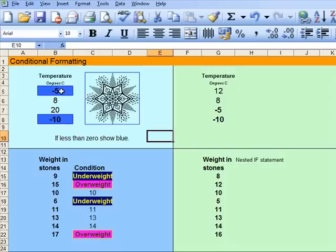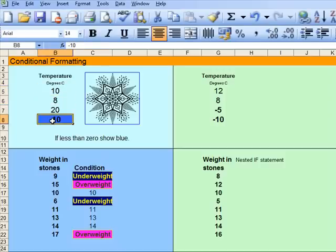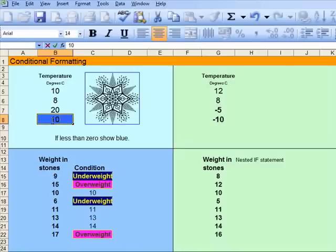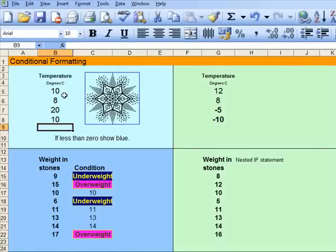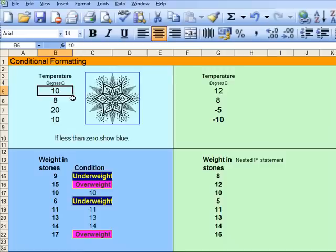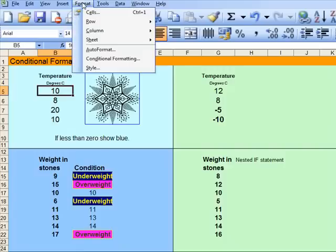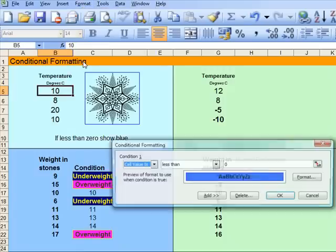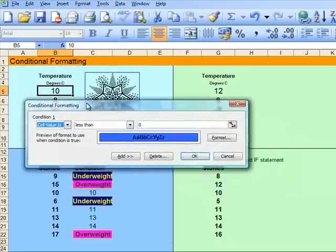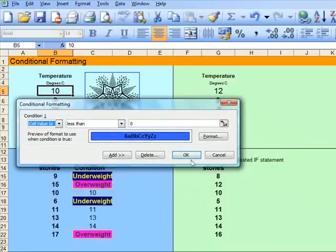Now, what we want to know is why that happened. Let's change that back to 10, and see if we can look at that. What happened was, when I went up to conditional formatting — that's Format, and down to Conditional Formatting — we can see here: cell value is less than 0.